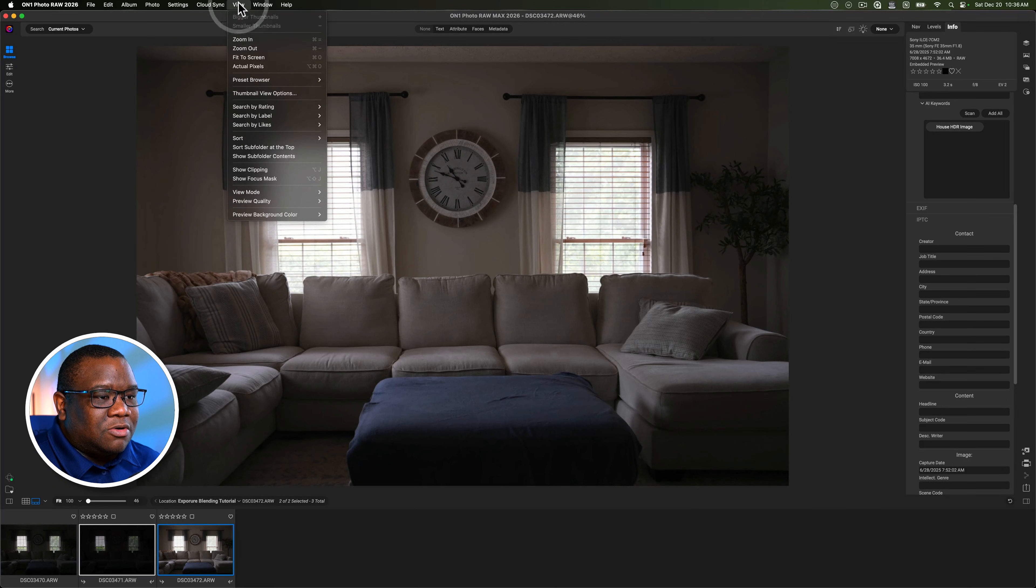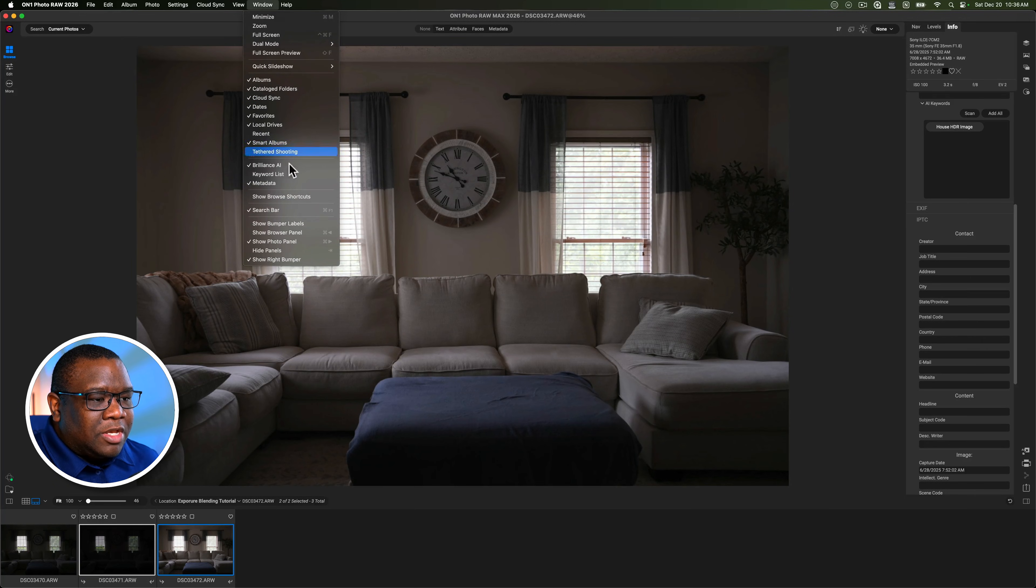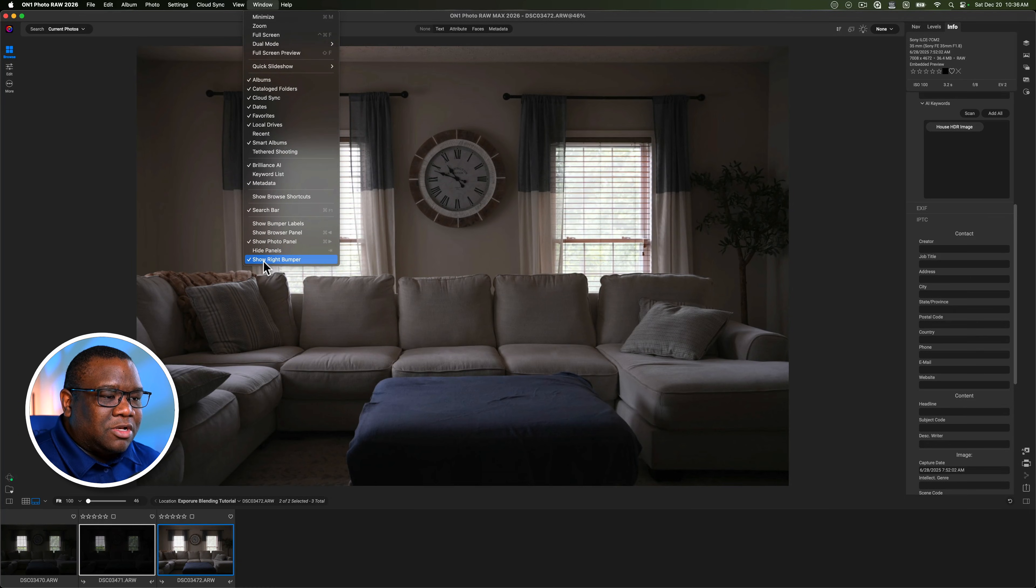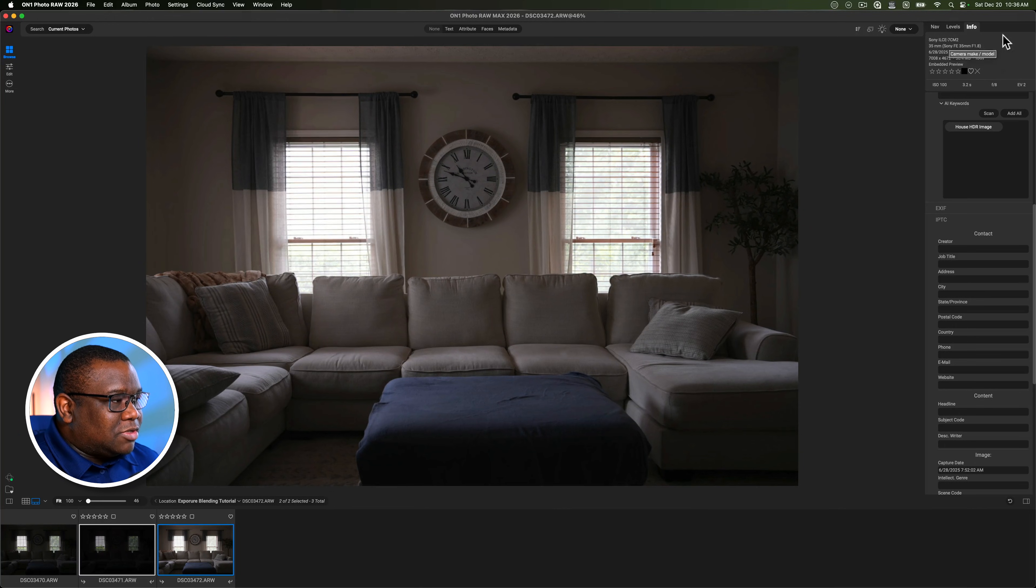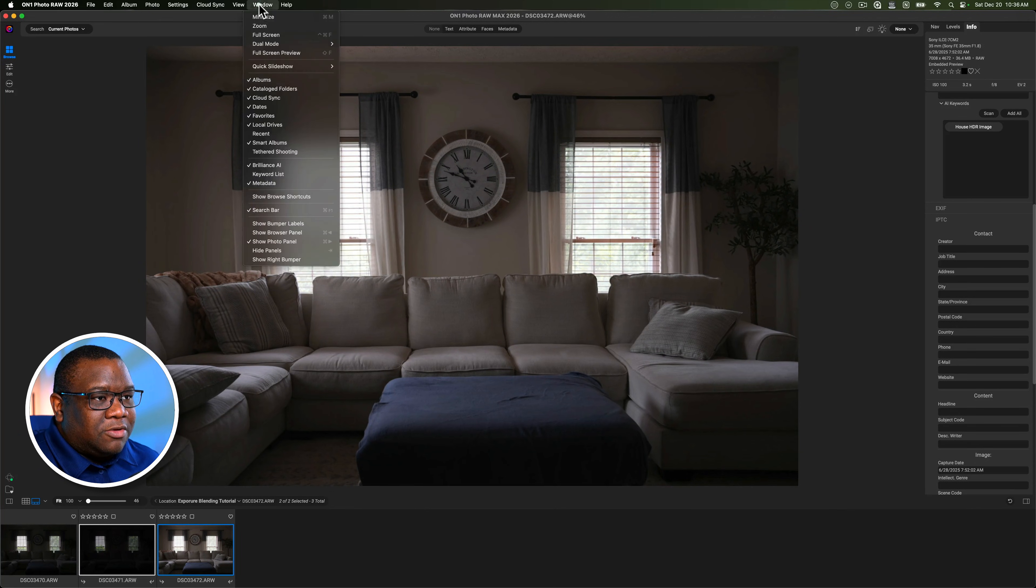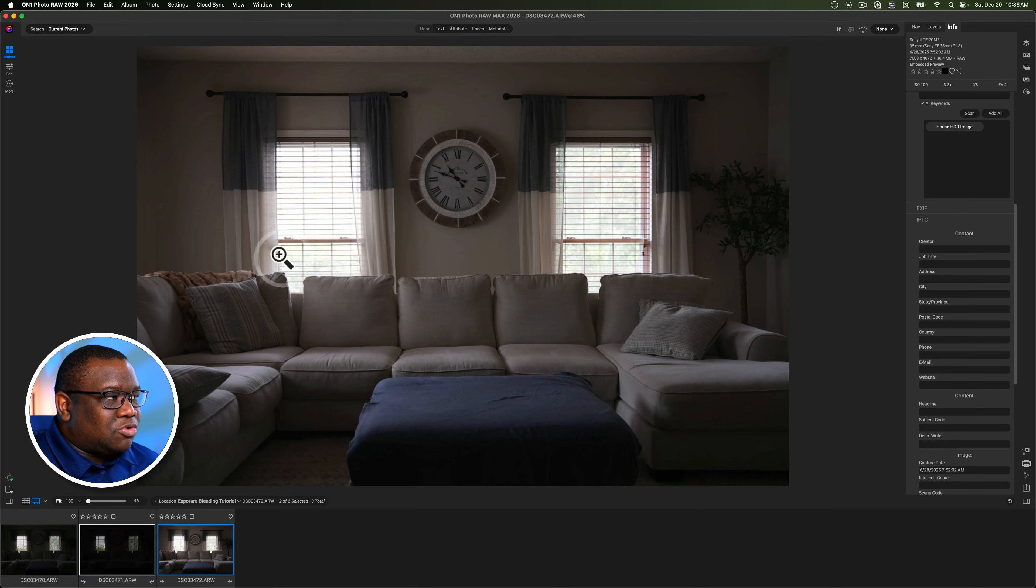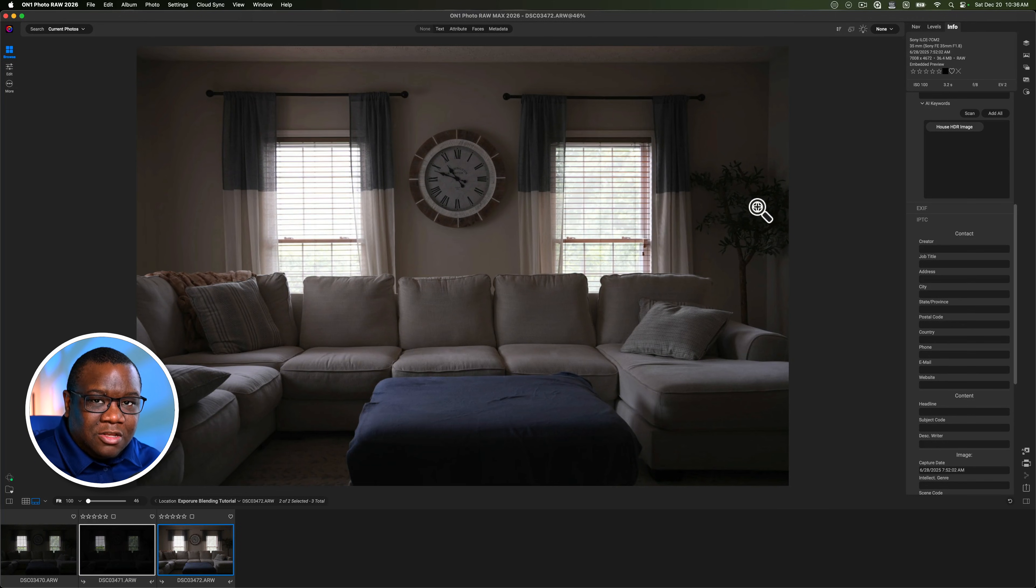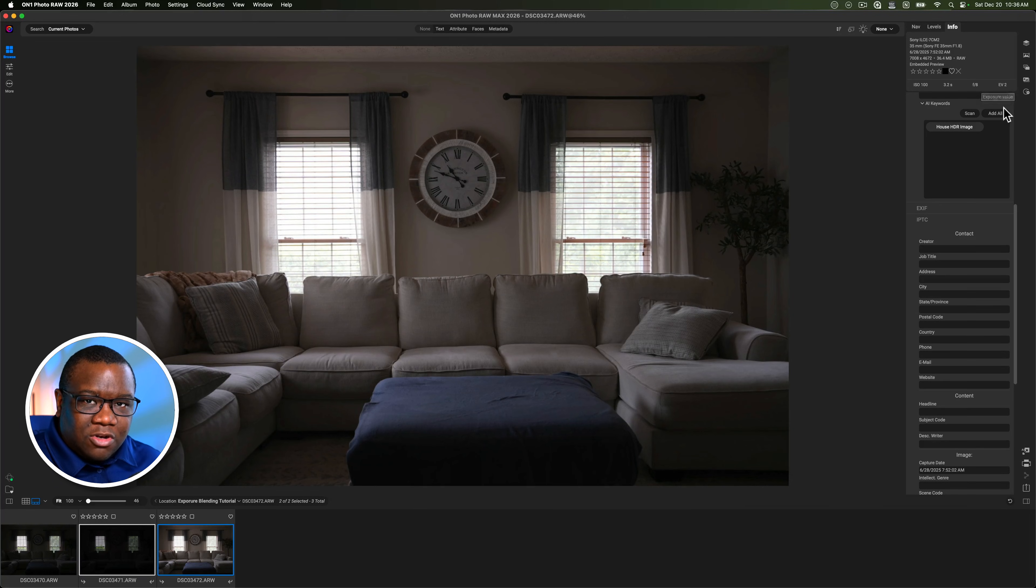Now, I know a lot of people have been telling me, Chris, I don't have my On1 set up the same way. How do I get access to this little icon window tree over here? Well, to do that, it's under window. And then at the very bottom here, you'll click on show right bumper. If I turn that off, you can see that goes away. And then if I go back to window and I click show right bumper, I get it back.